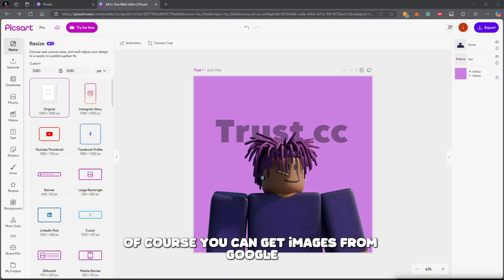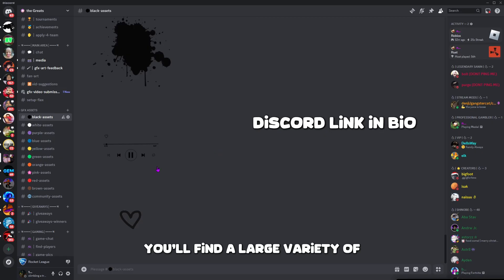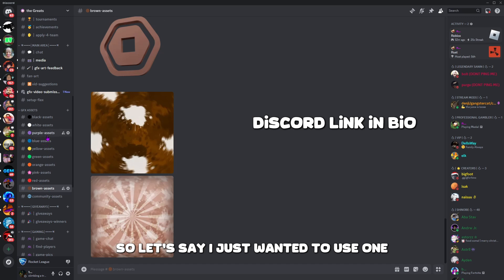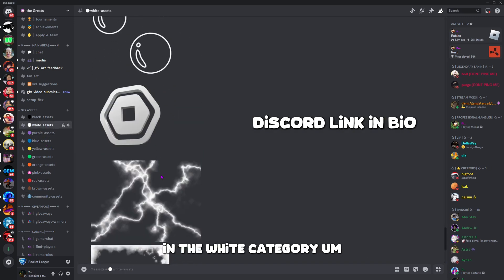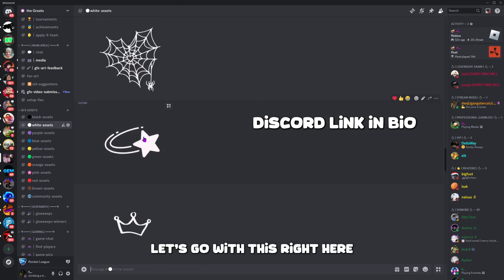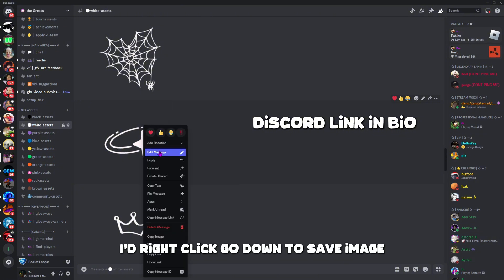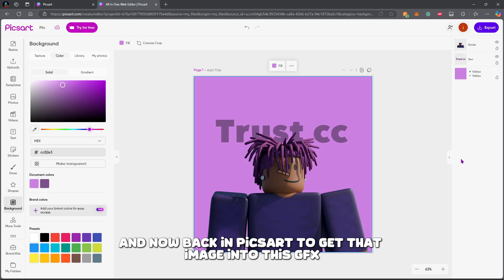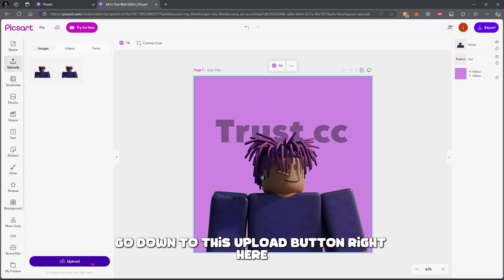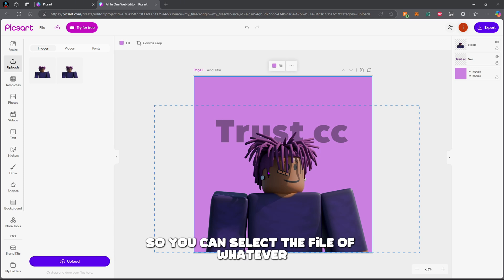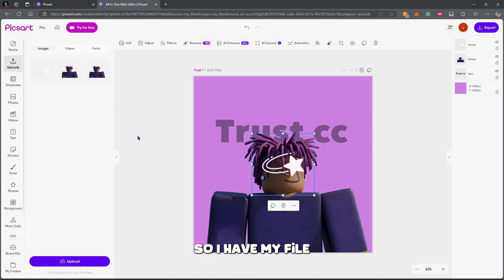Let me show you how to add different assets you find on Google and Discord to your GFX. If you use my Discord server you'll find a large variety of assets sorted by their colors. Let's say I wanted one from the white category — I'd right click, go down to 'Save Image', and save it to my downloads.